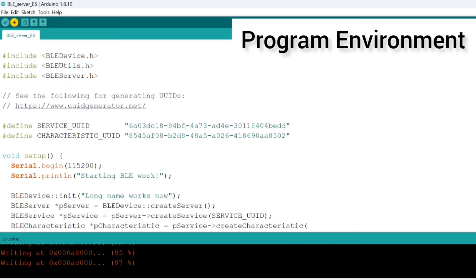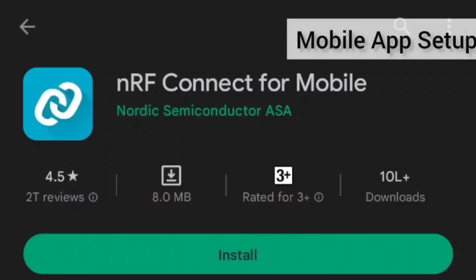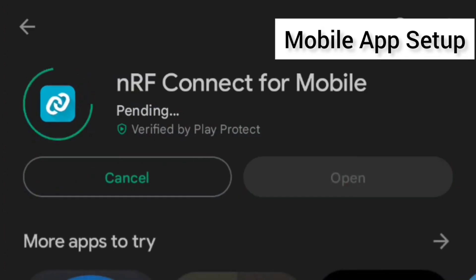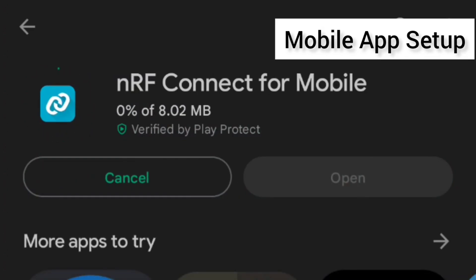So finally we are going to do the mobile app setup. Now install nRF Connect for Mobile from the Google Play Store. It's available and it's free.